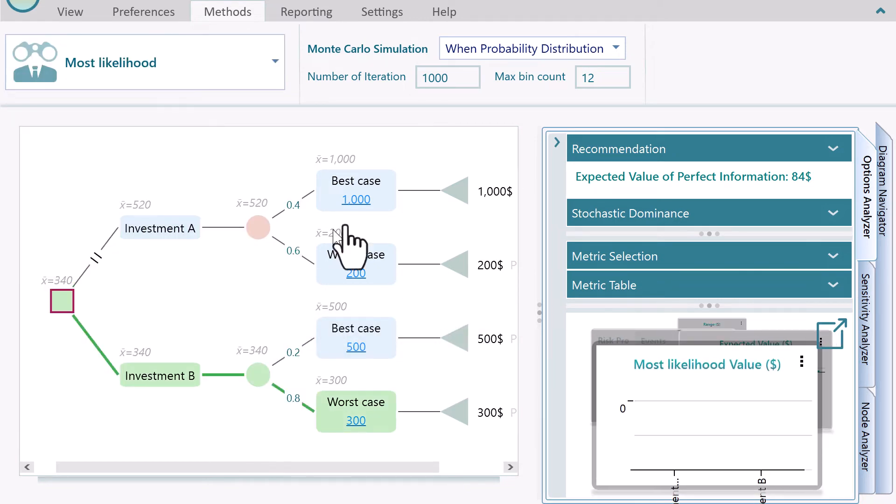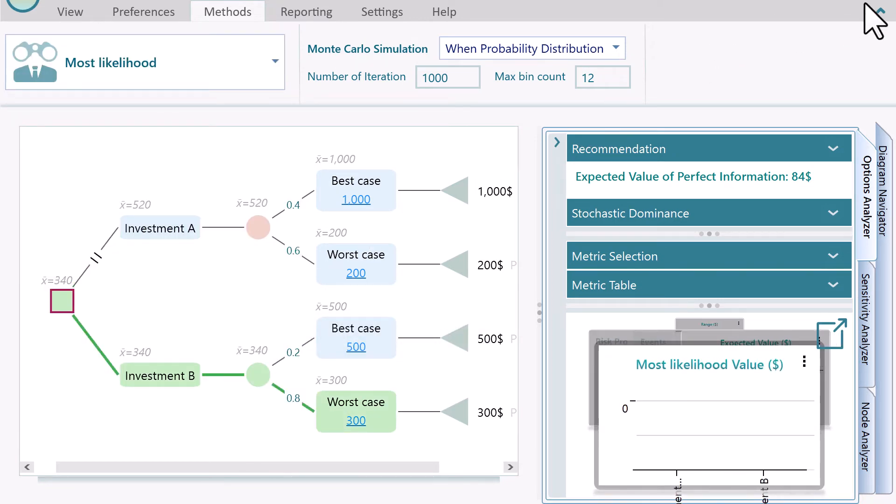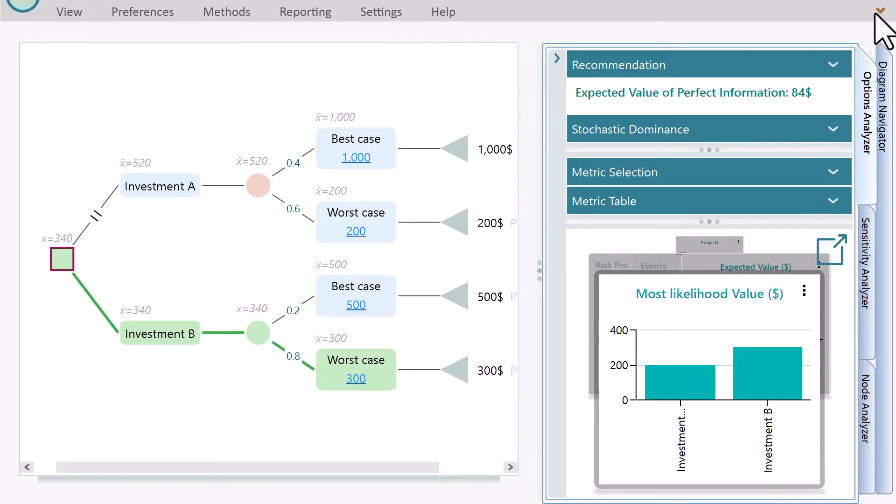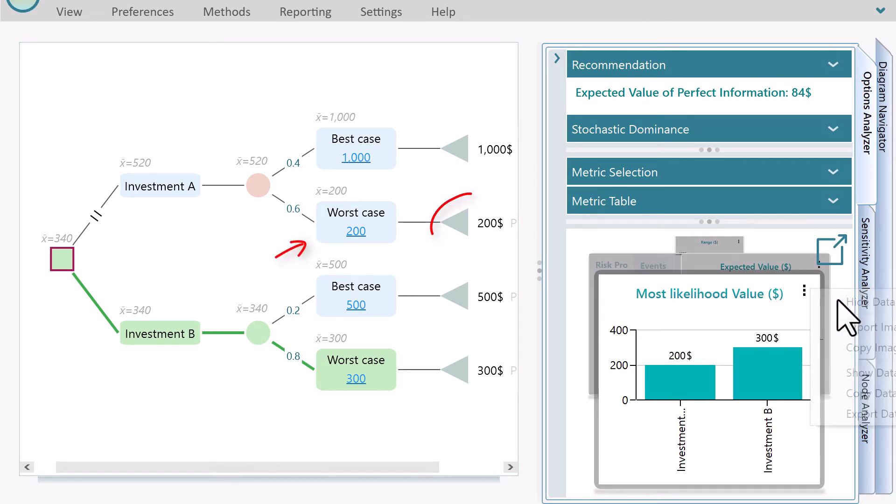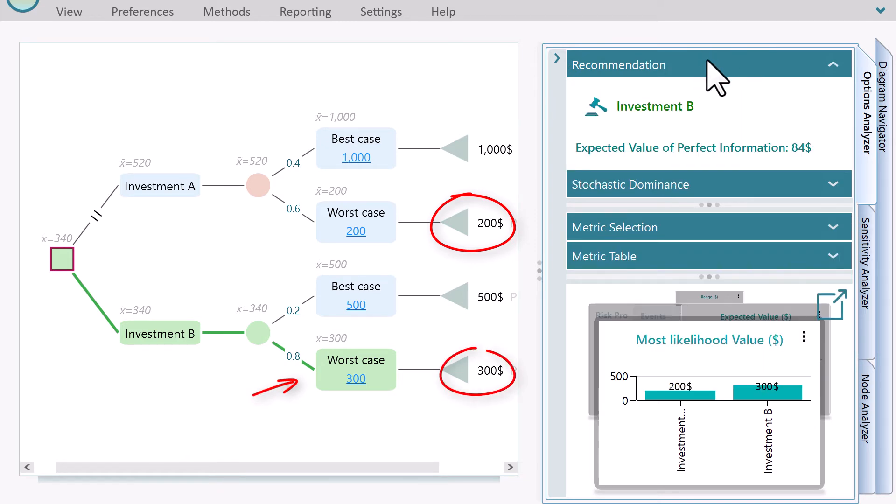In this tree, we see that, assuming the event with the highest probability will occur, investment A will give $200 and investment B will give $300. Therefore, investment B should be the recommended strategy.